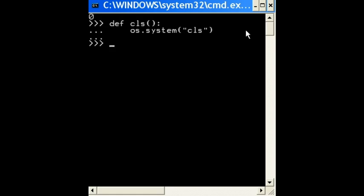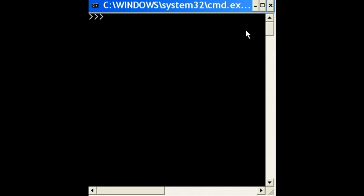Now, if I can CLS open close parens, watch what happens. It clears off the screen perfectly.